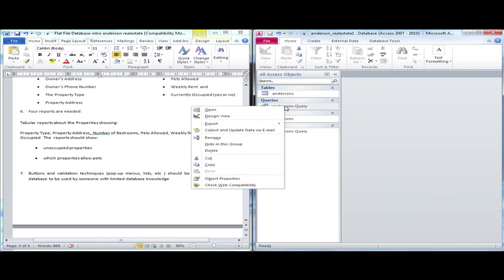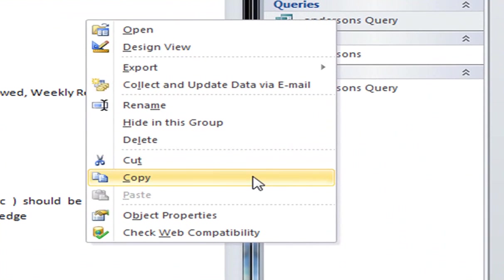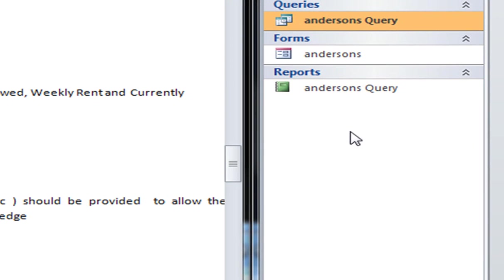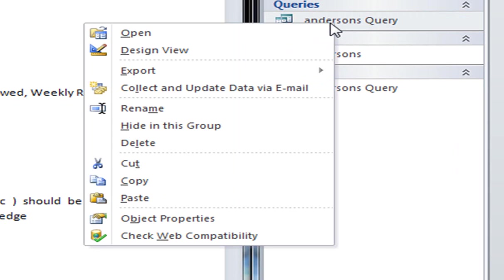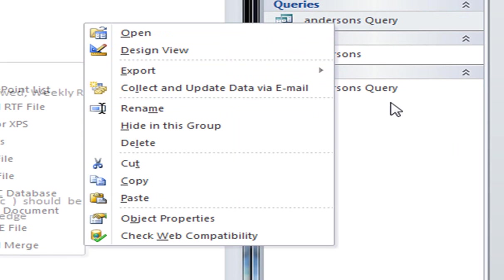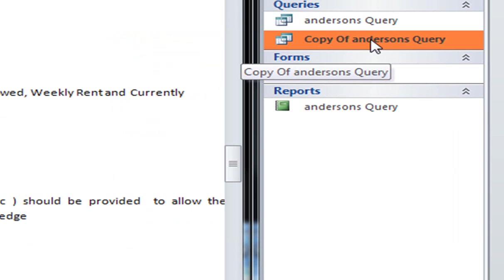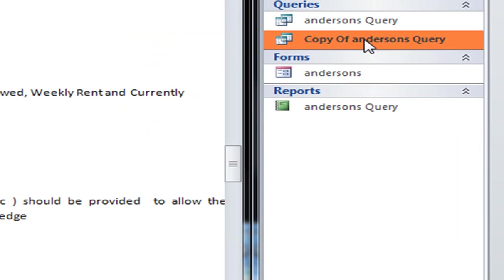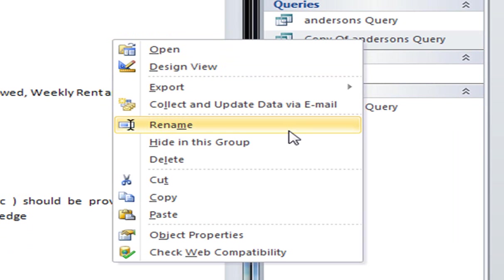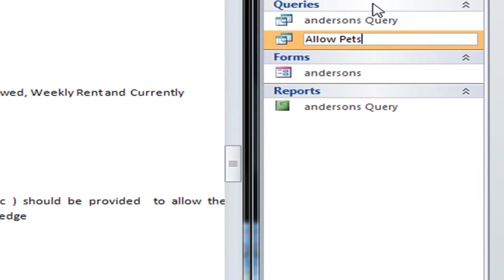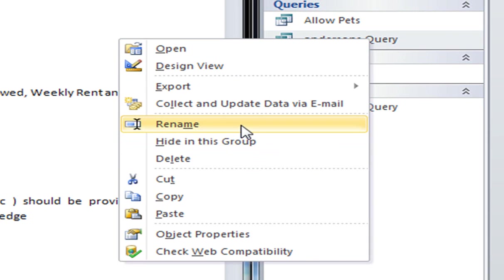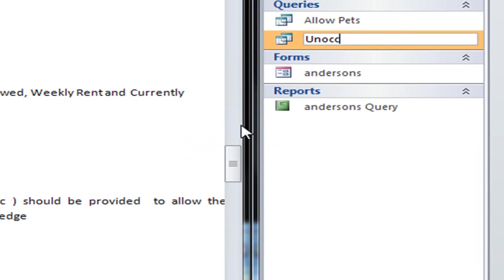So what I could possibly do is just copy that query. And you can see here it's coming in as a copy of Anderson's query. I'm actually going to rename this. And this is going to be allow pets. And this one was going to be rename, unoccupied properties.